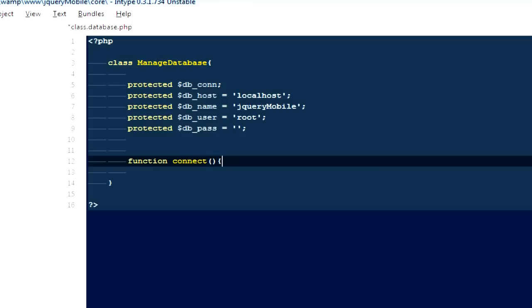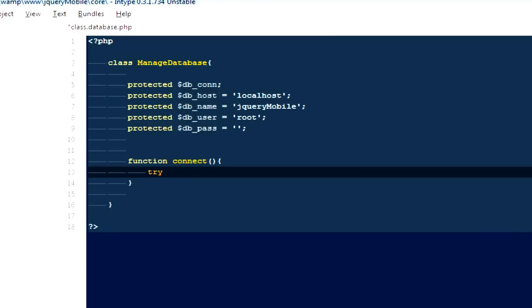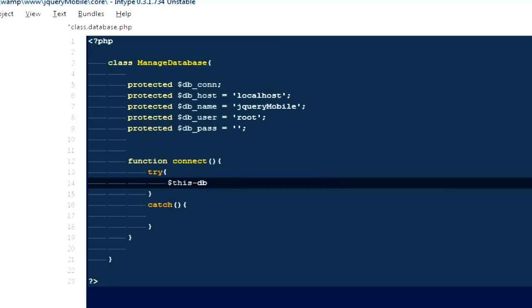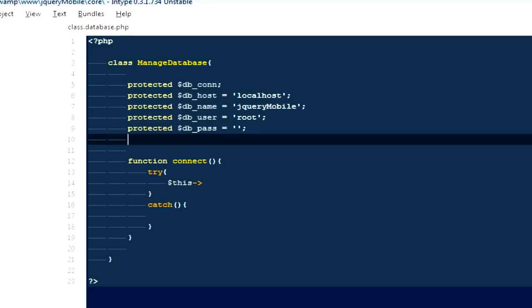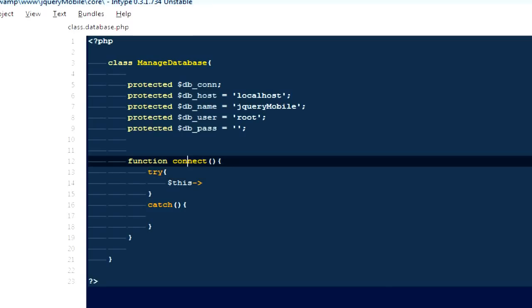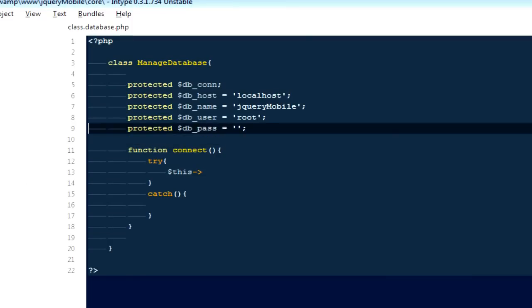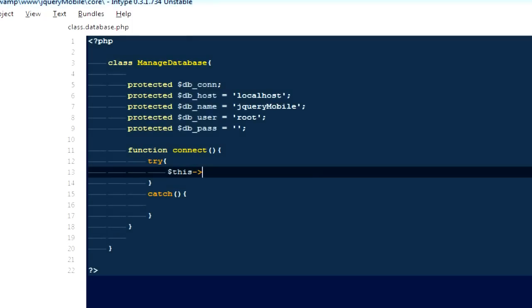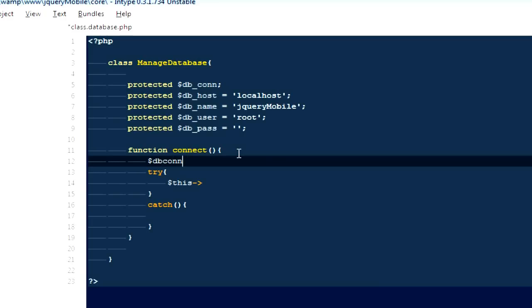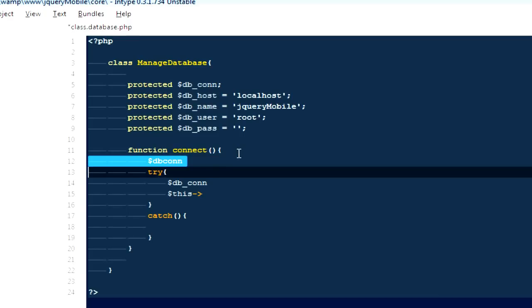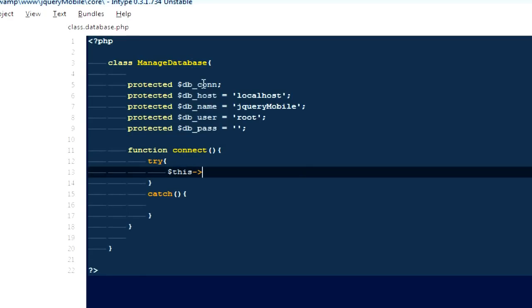Next I'm going to create a function called 'connect' inside the class, and I'm going to use a try-catch statement. Inside the try block I'm going to say '$this->db_con'. Now, all variables created inside a class but not inside a function can only be accessed using '$this'. So instead of just '$db_con', because that variable is outside this function, we have to say '$this' followed by the variable name.